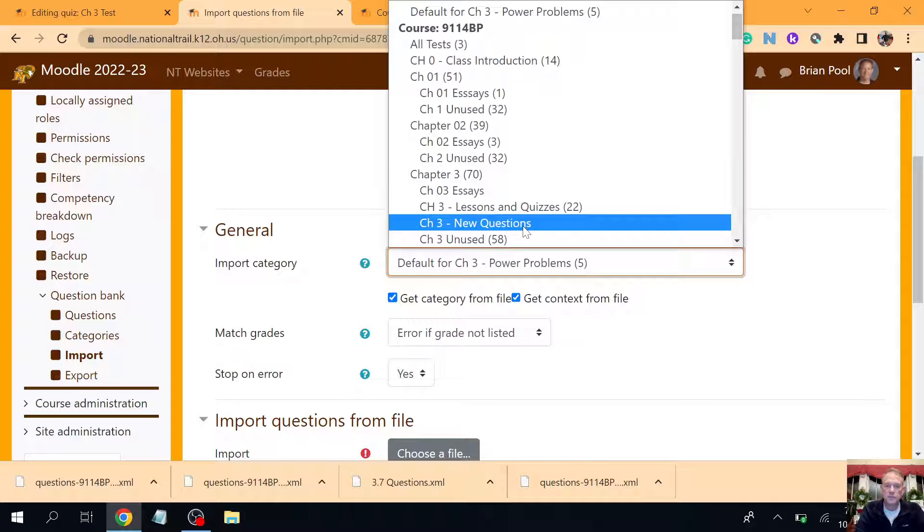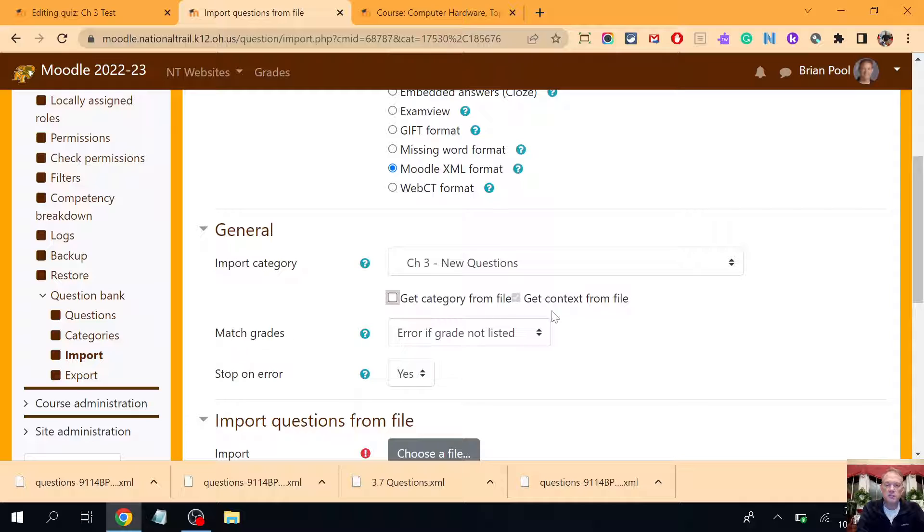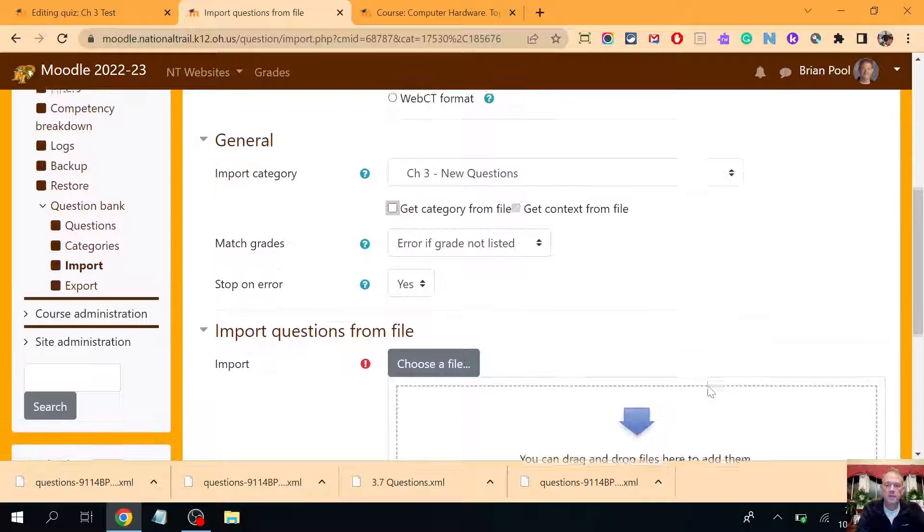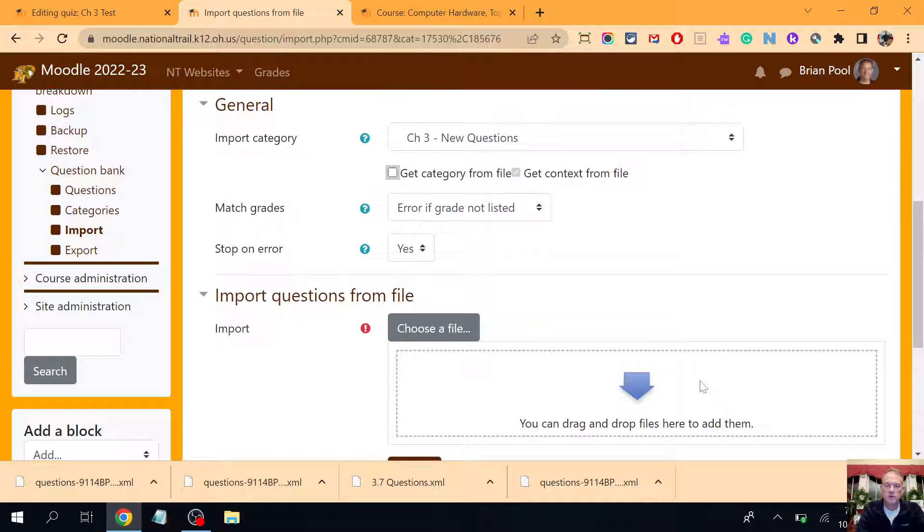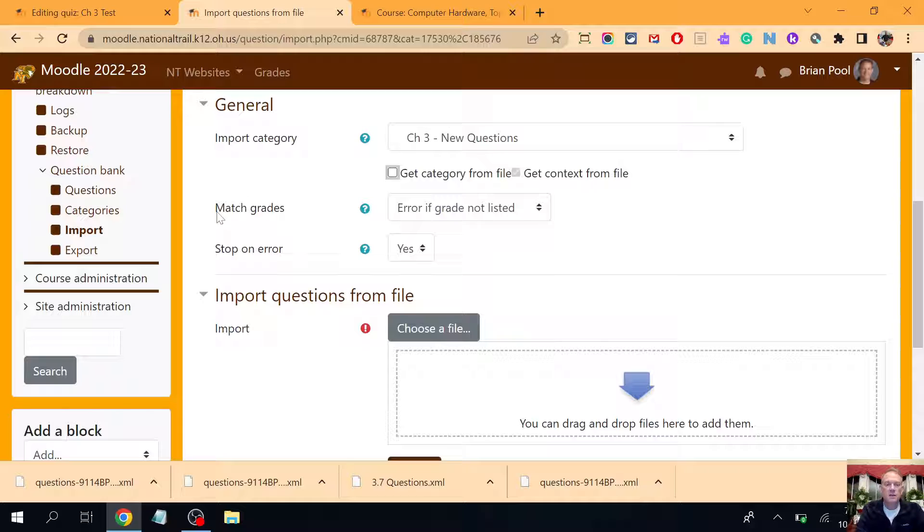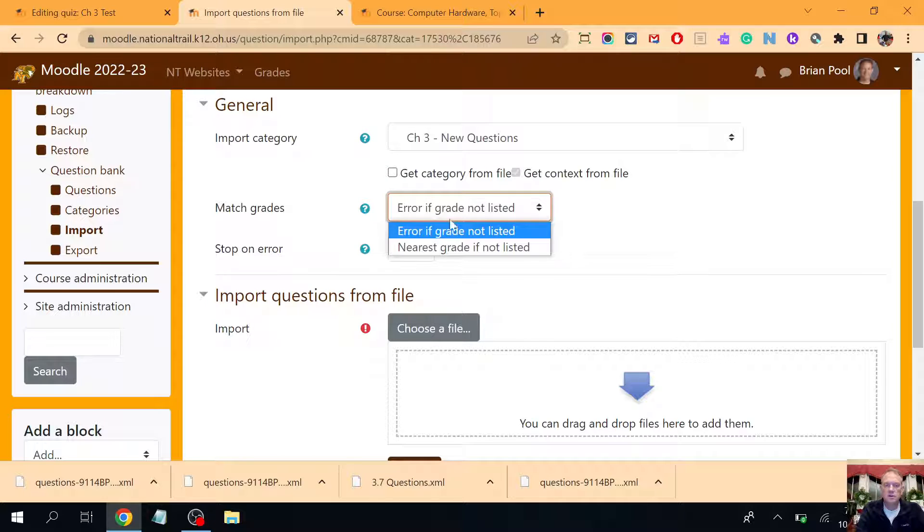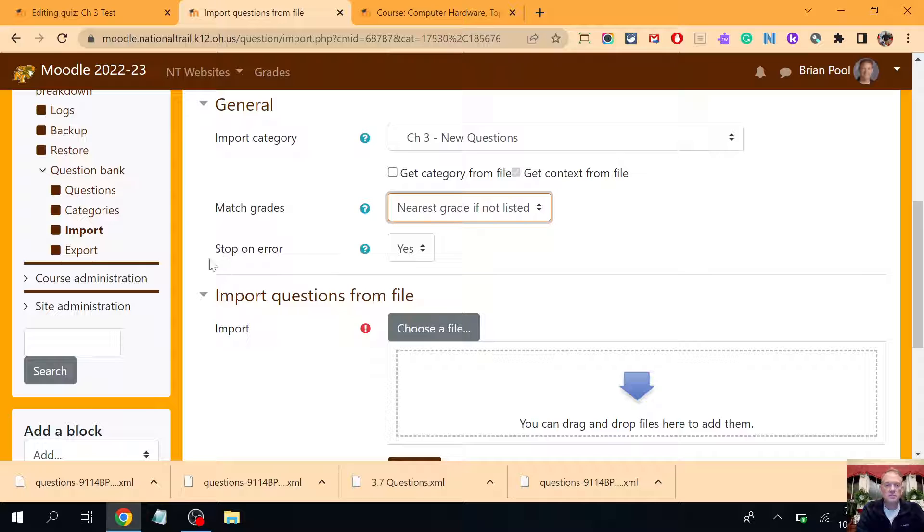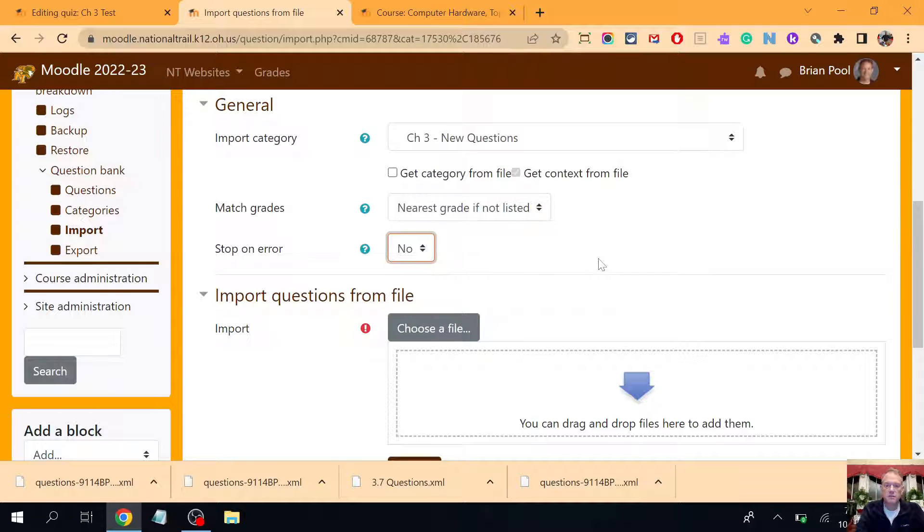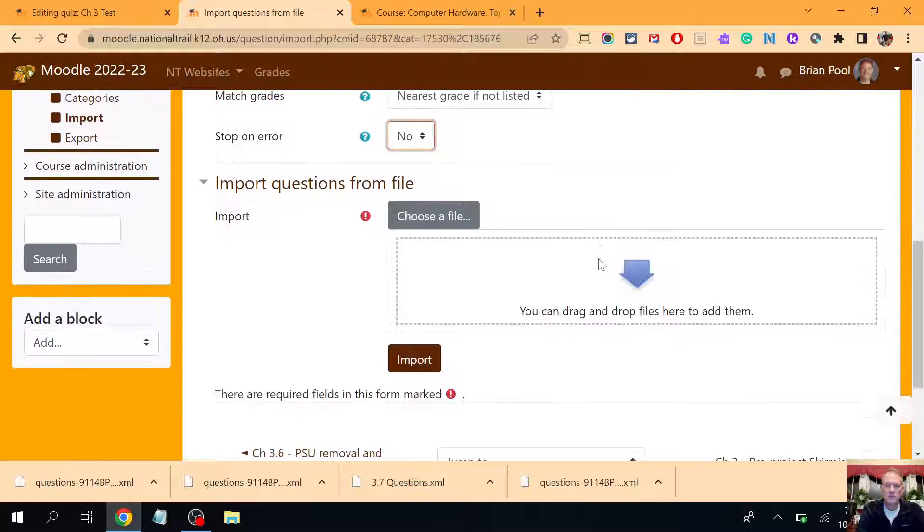I'm again gonna uncheck that because I don't want to make its own category. I've already made a category for it and it says match grades error, nope, I just want to say nearest grade counts. Stop on an error? No, I want it to continue.